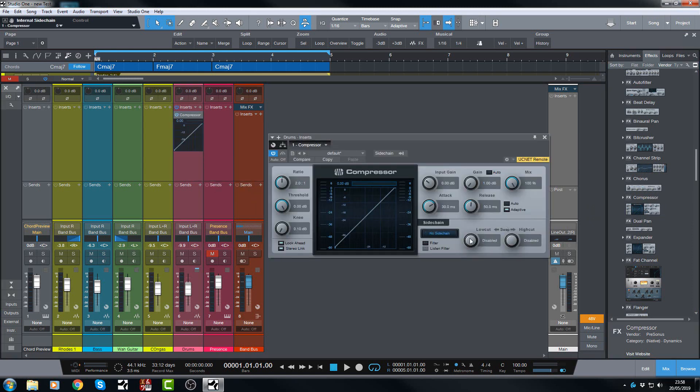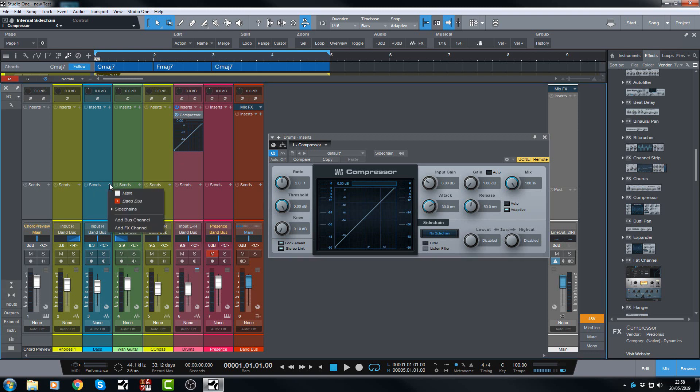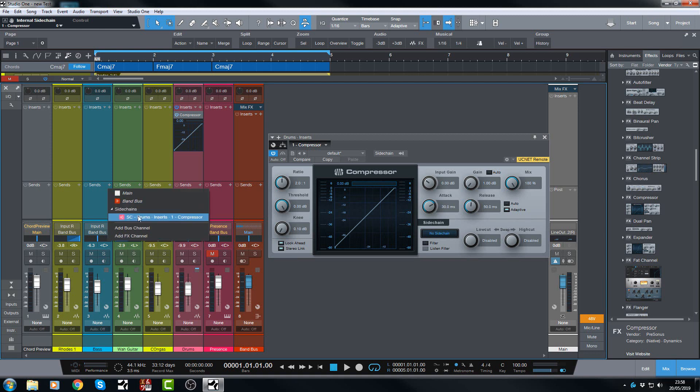Let's turn that off. The old way you would do it was you'd go to the plus button on the send for the bass, then you go down to sidechains and then you choose the drums compressor insert.